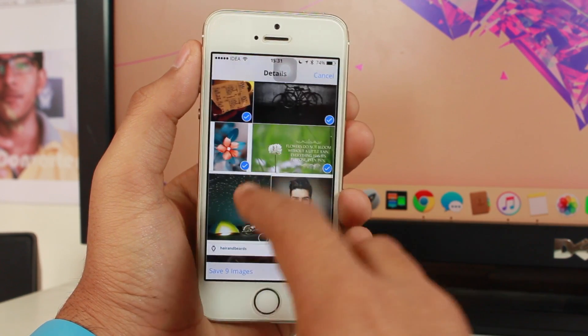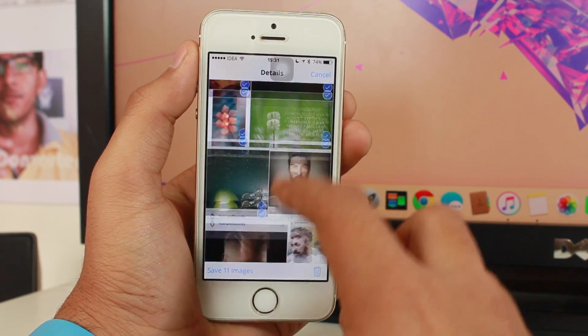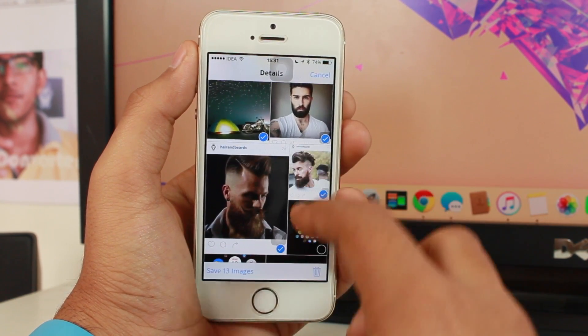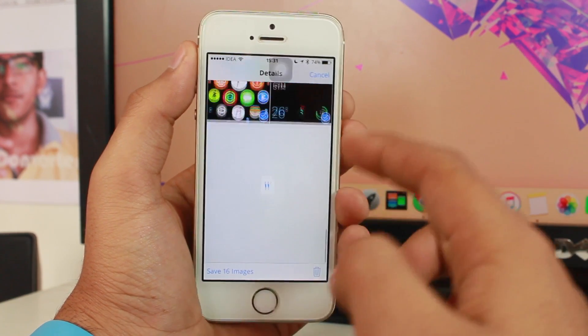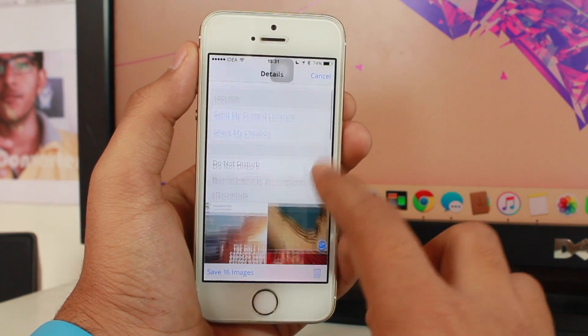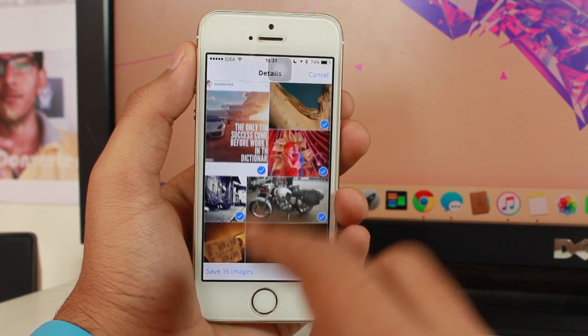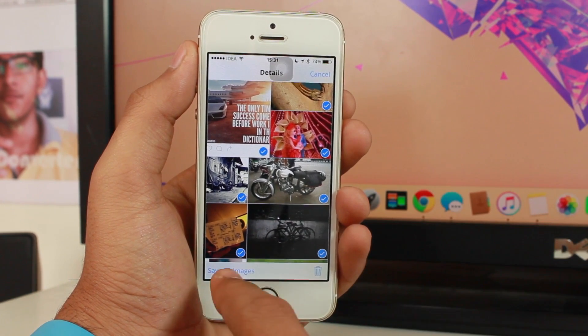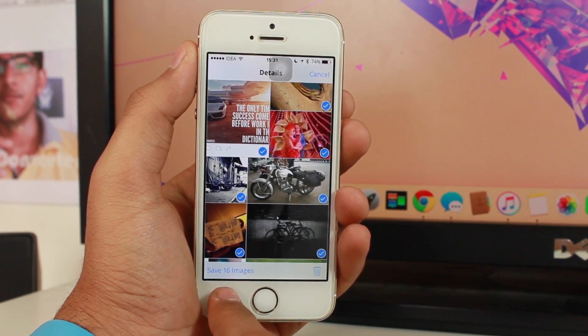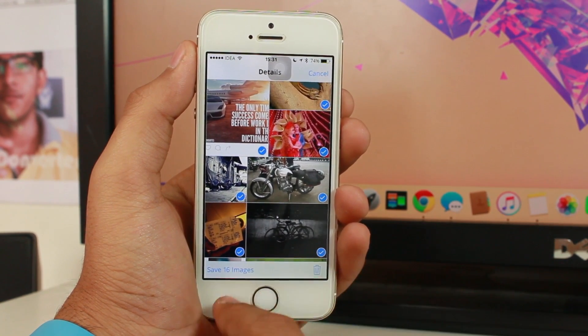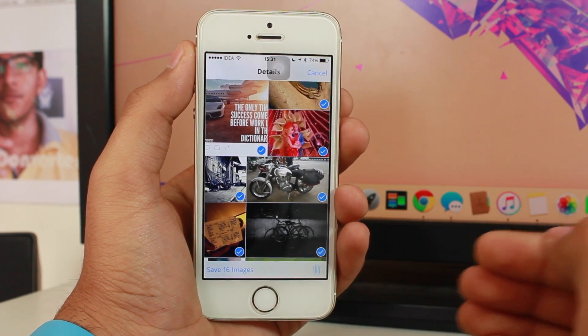Let's select these images. I have selected 16 images. Here I get one option that says save 16 images. If I tap that, all these images would be saved onto my camera roll, but in this case we're going to delete these images.